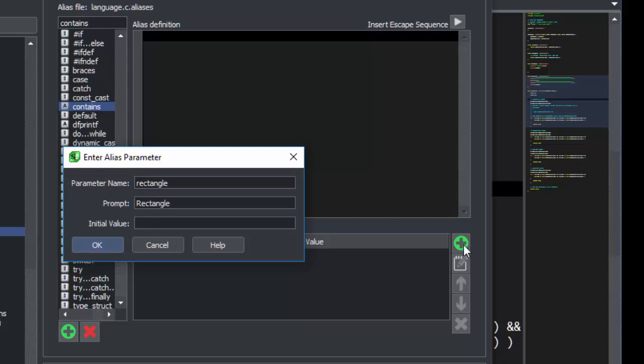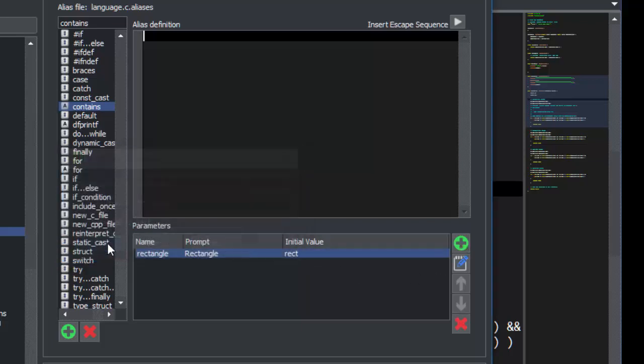The initial value could be left blank for the user to type one in, or filled in with the default value. We'll use Rect.